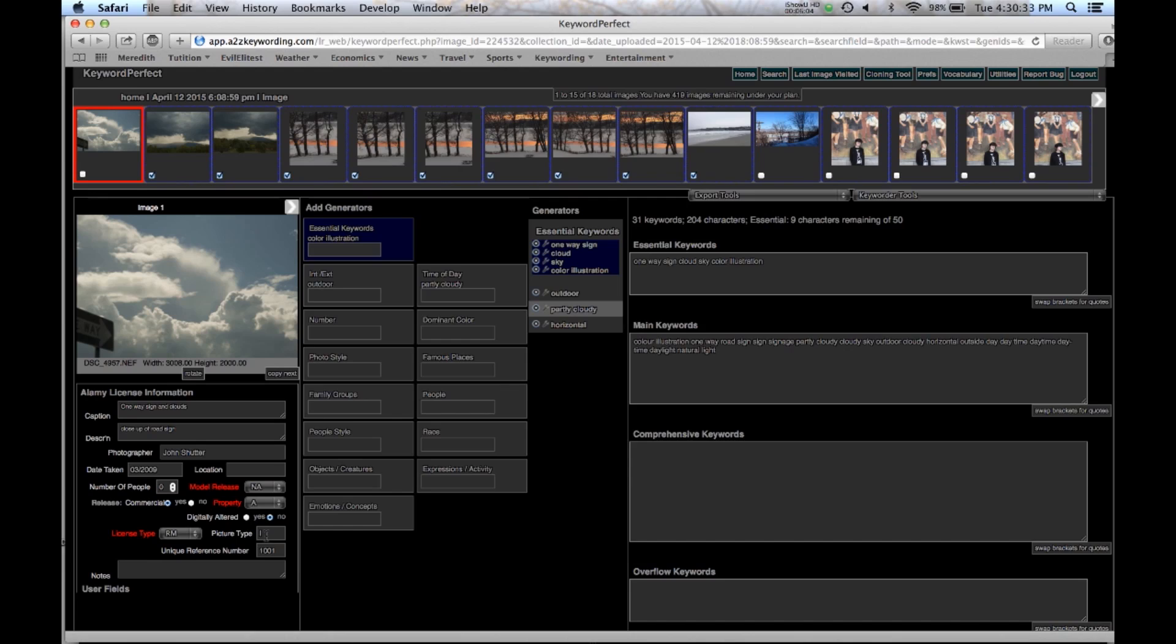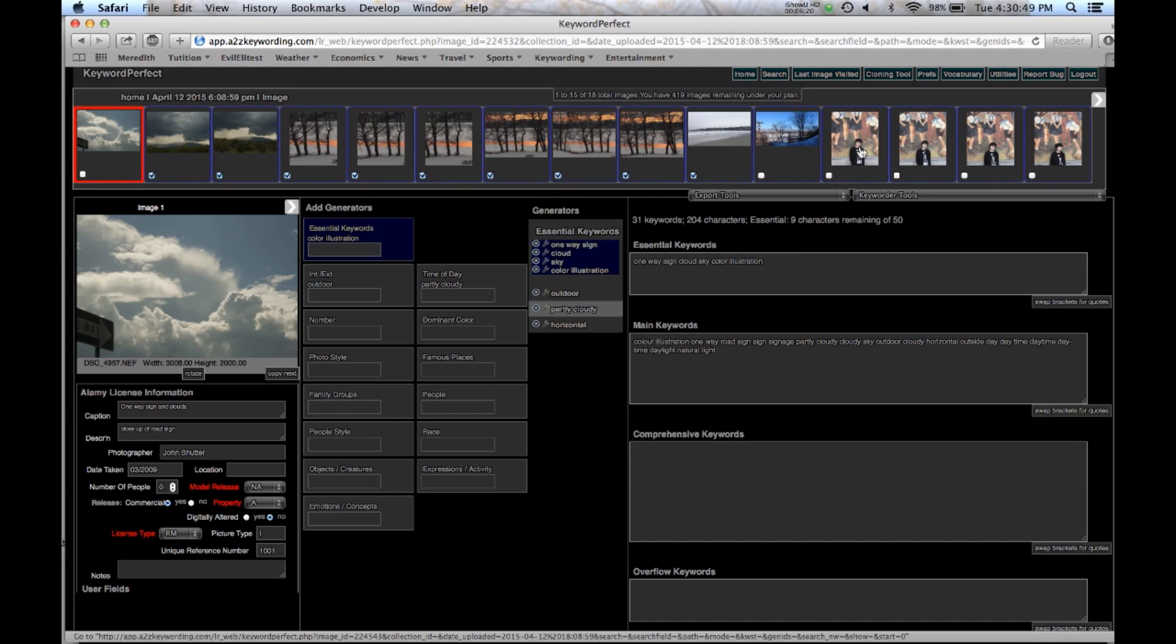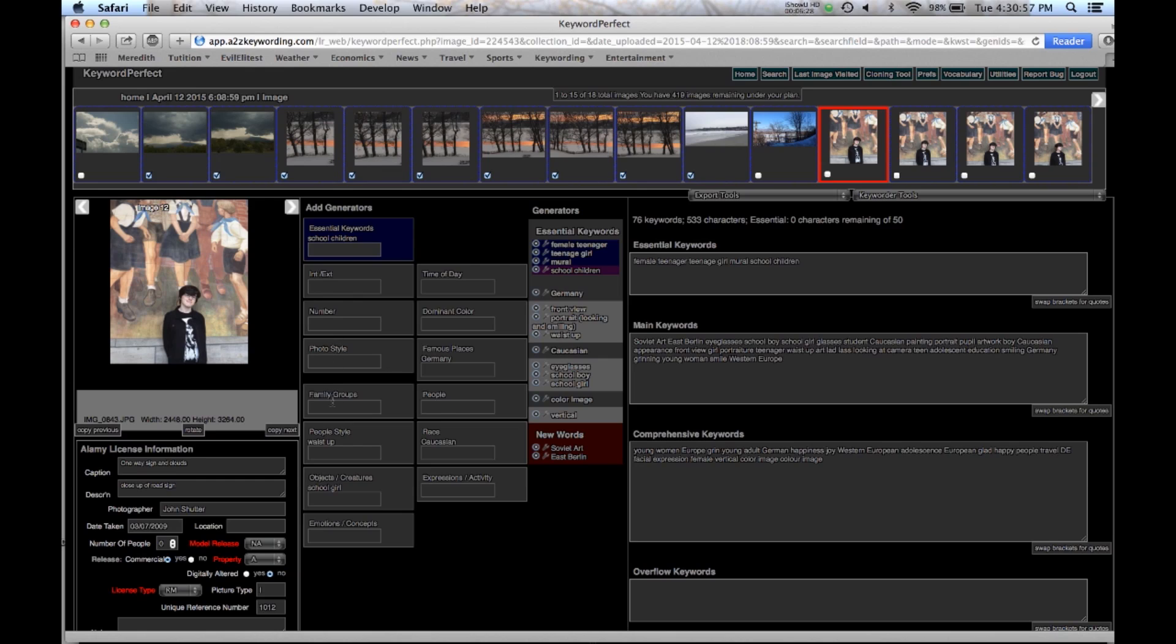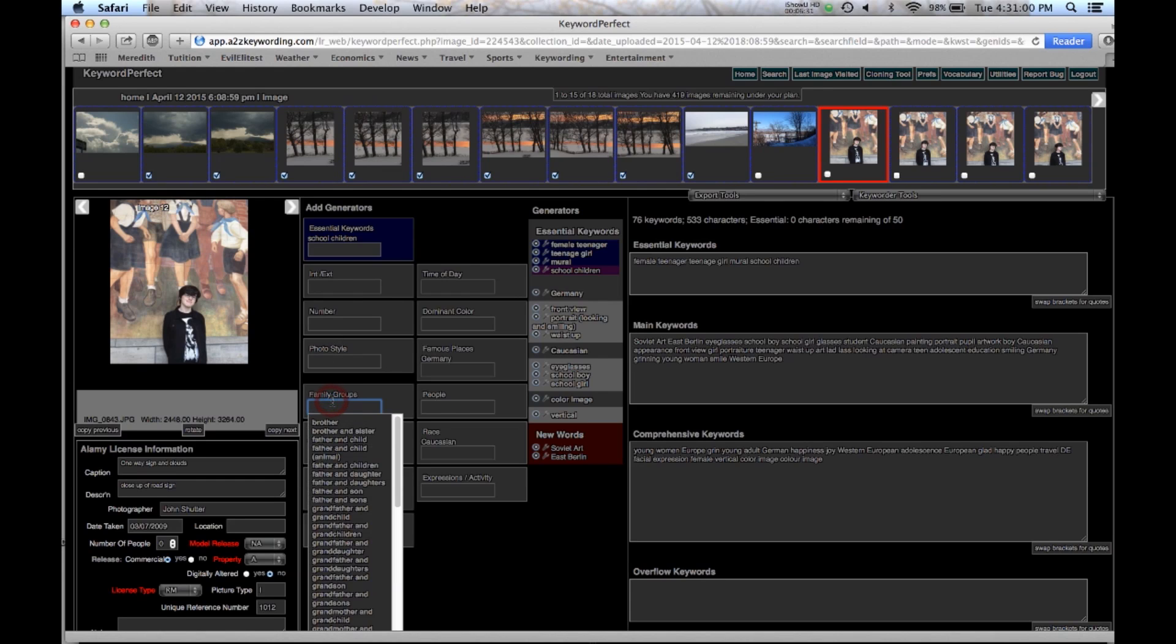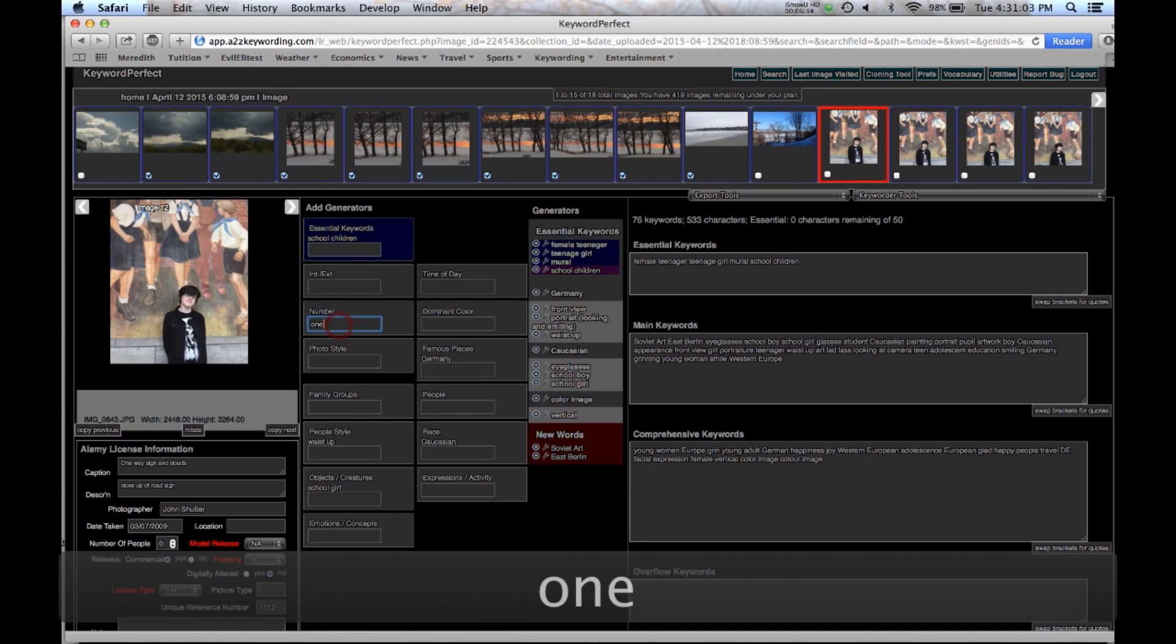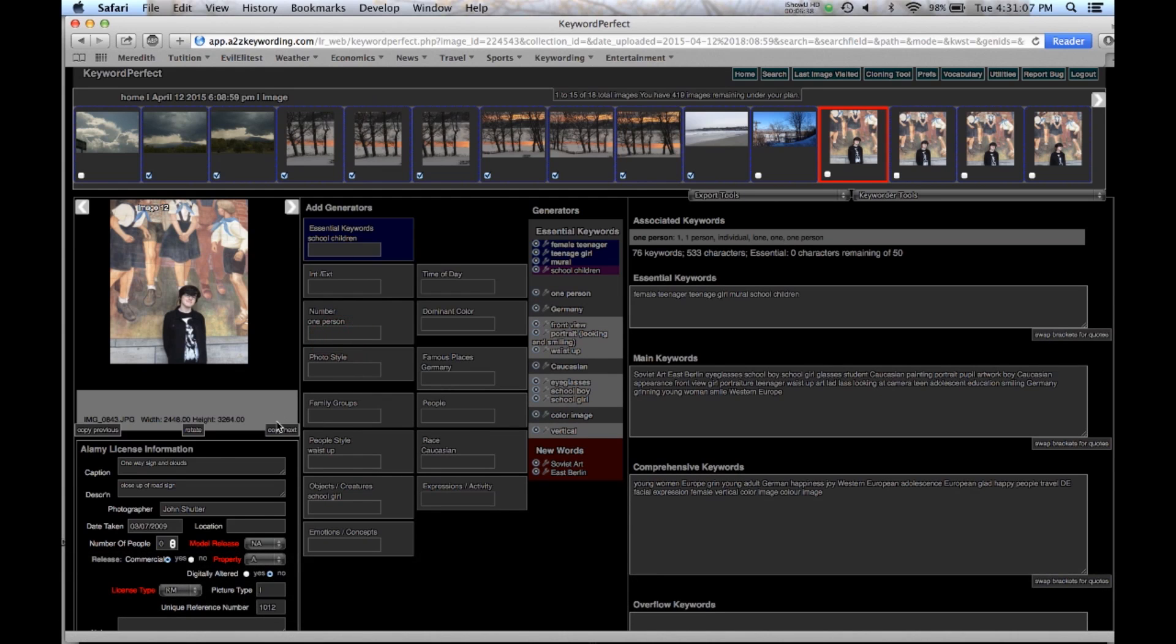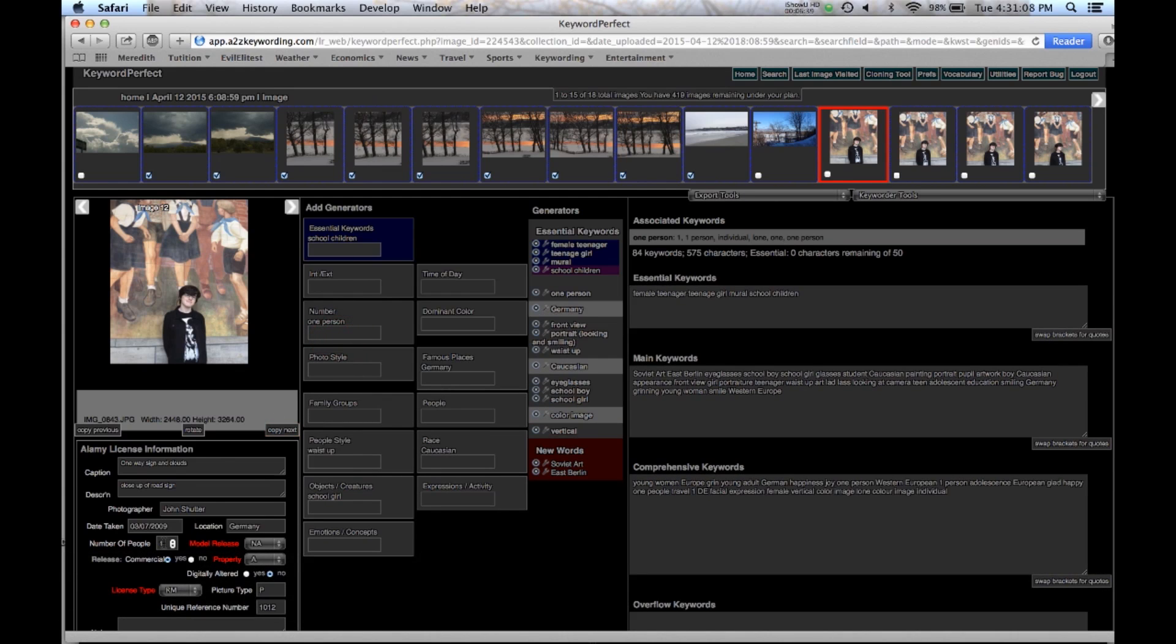You'll also notice that over here, we have used color illustration. So the picture type is an I. And if it was a color image, it would be P for photo. So that information is also entered in automatically, along with the number of people. If I should choose one person, and under numbers, you see that one is chosen. And it also gives Germany, because Germany is a place, and so it will fit that in.